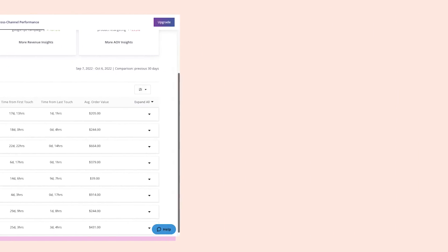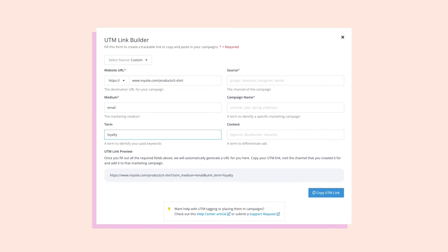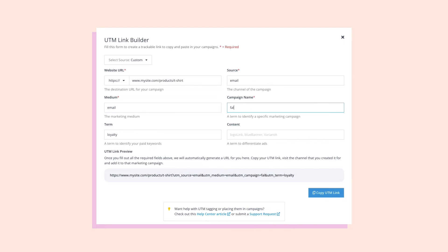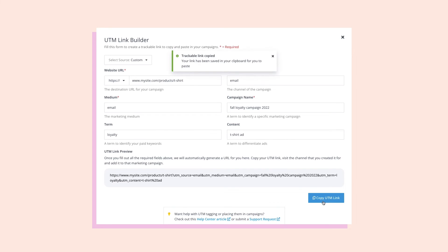So how does the cross-channel performance dashboard get this data? It's all in the UTMs. By tagging your marketing efforts with UTMs — which are text snippets added to the end of URLs — AdRoll can categorize and track incoming traffic data through our pixel, which allows your data to be brought together into a unified reporting dashboard.